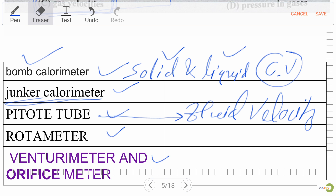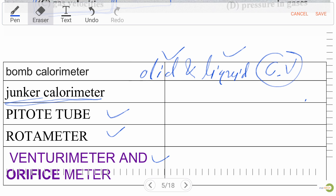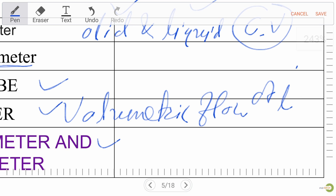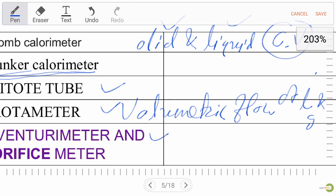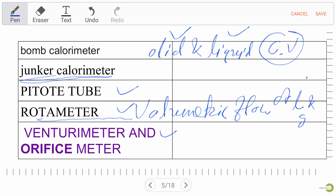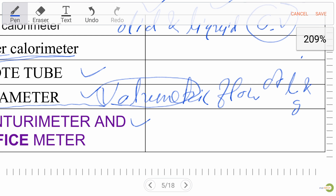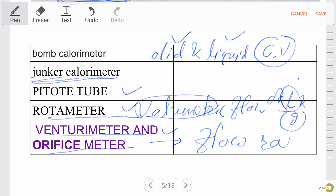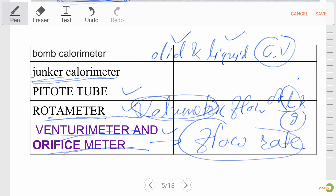Rotameter is used to measure volumetric flow of liquid and gases. Venturimeter and orifice meter are basically used to measure flow rate. So remember: rotameter for volumetric flow of liquid and gas; venturimeter and orifice meter for flow rate; pitot tube for fluid velocity.